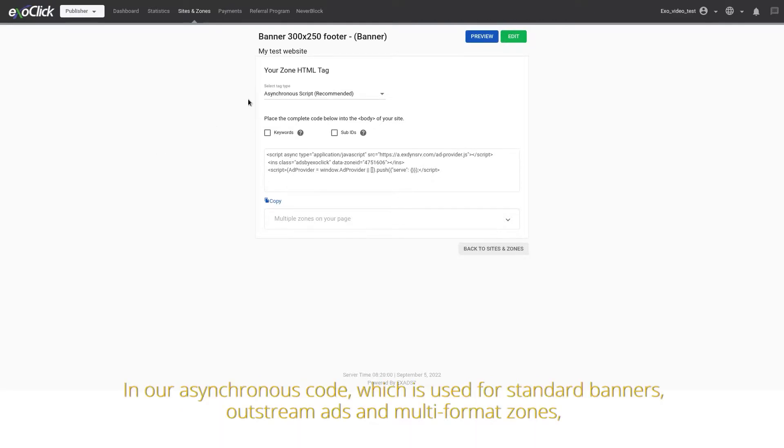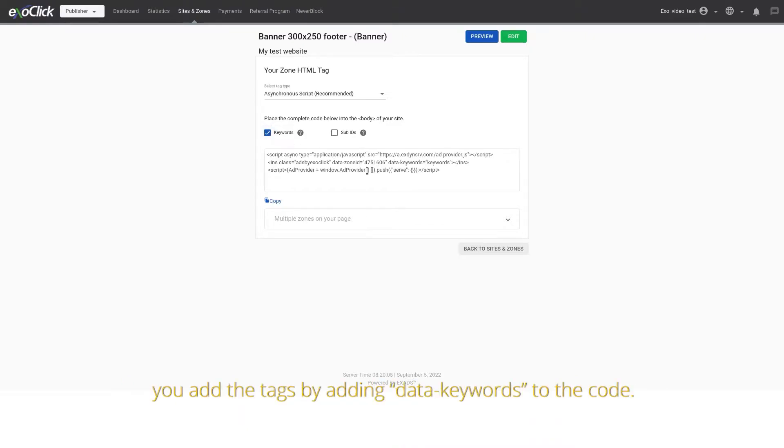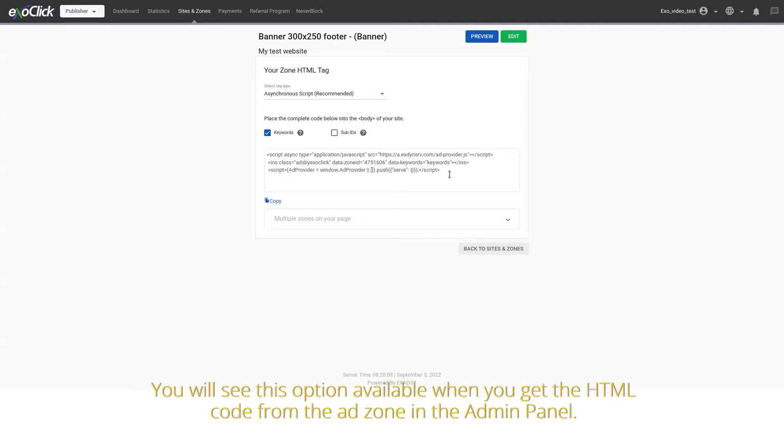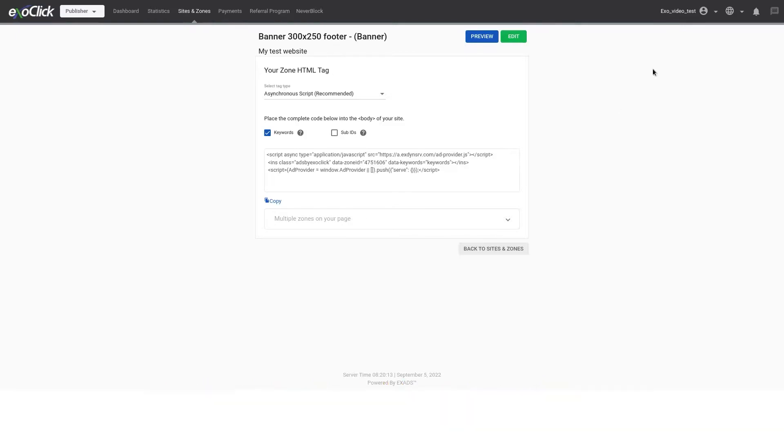In our asynchronous code, which is used for standard banners, outstream ads and multi-format zones, you add the tags by adding data keywords to the code. You will see this option available when you get the HTML code from the ad zone in the admin panel.